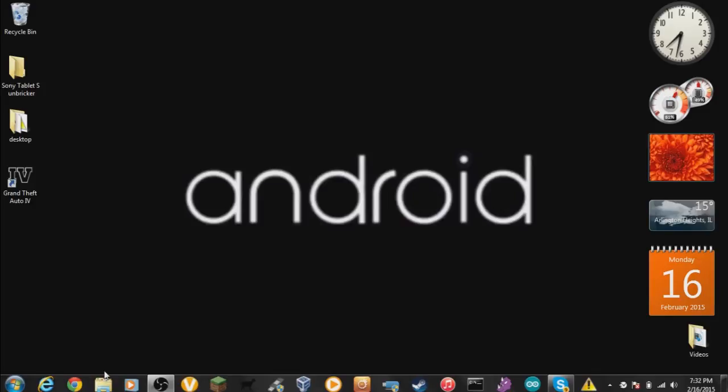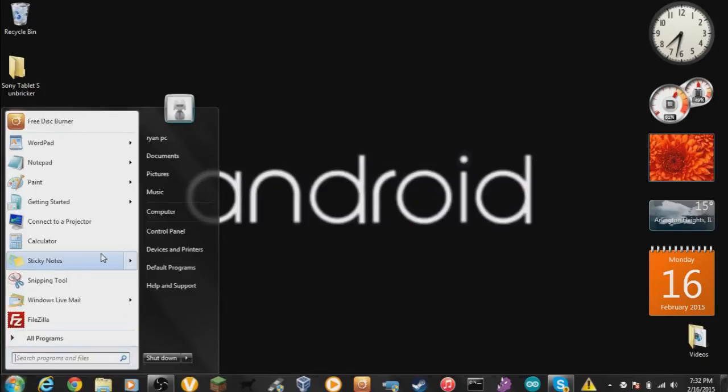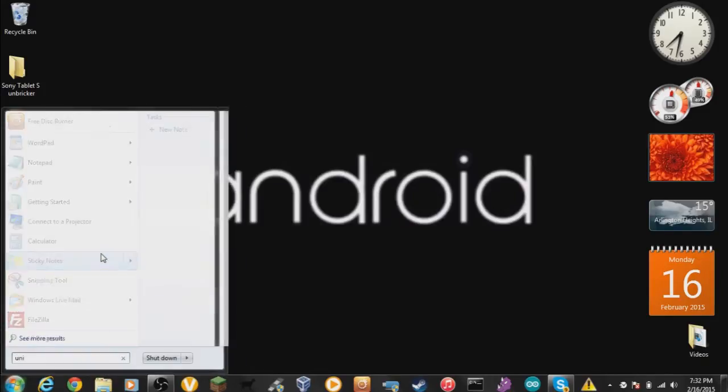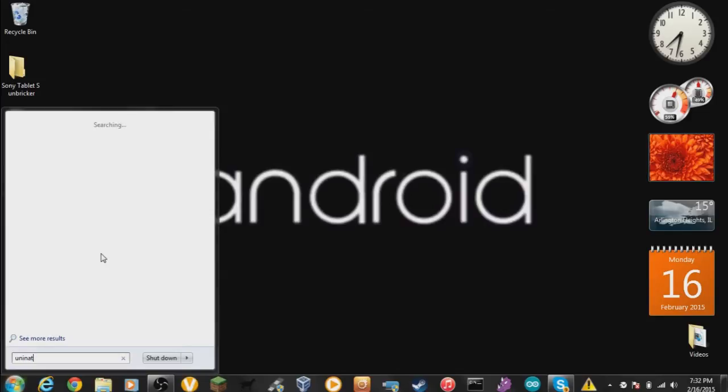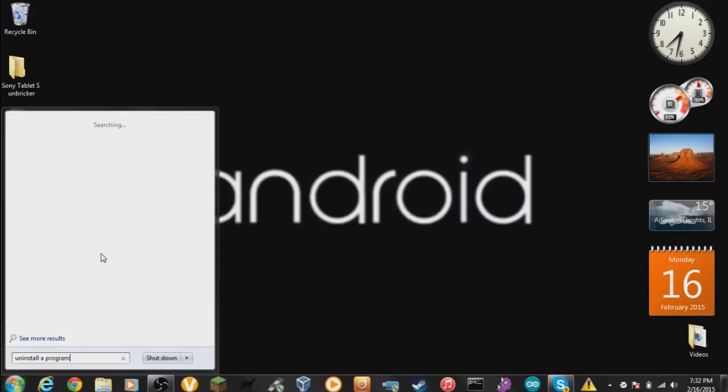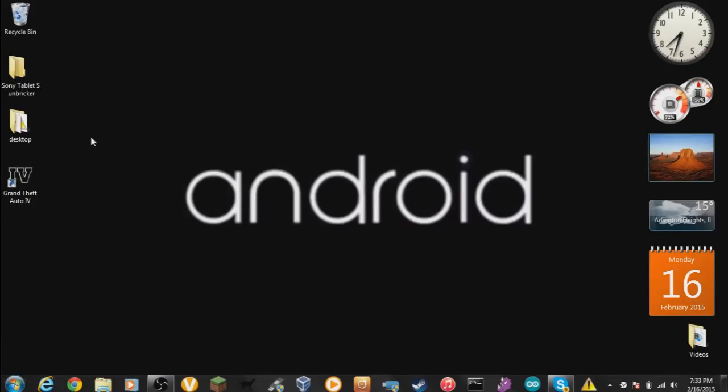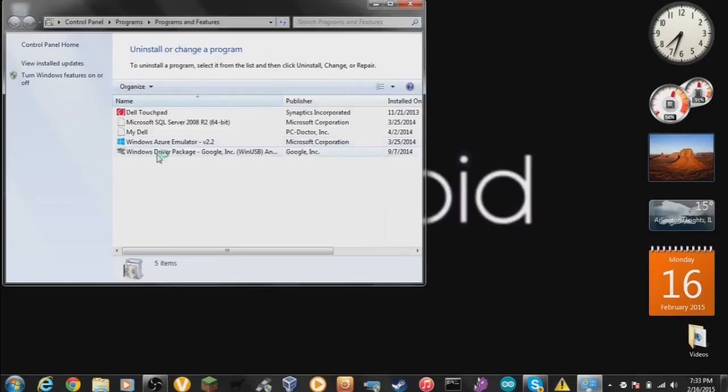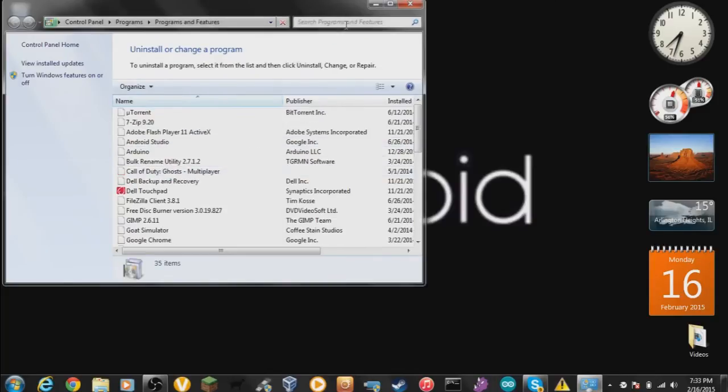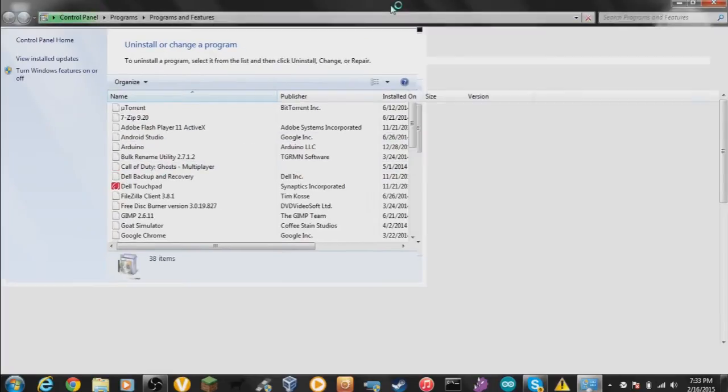So next what we want to do is we want to go into uninstall program. So I'm going to go into uninstall program. Let all the programs load up here.